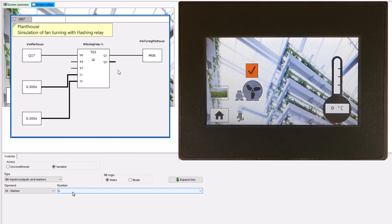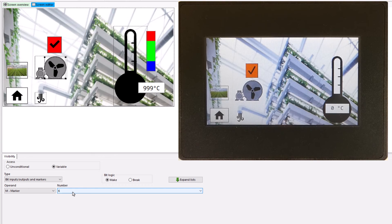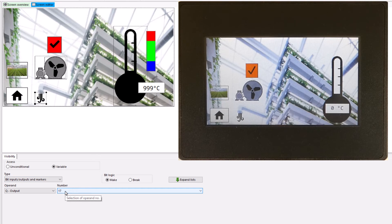The flashing relay is enabled via Q17 when the fan is started. In addition, the symbol for an air outlet, controlled via Q17, is visible at the output of the ventilation duct.